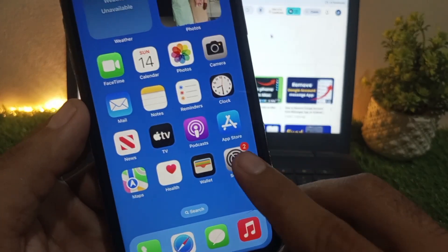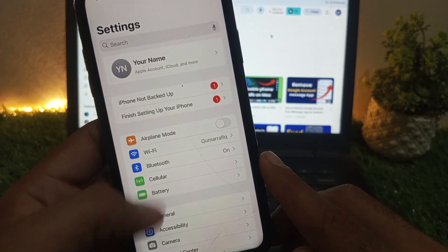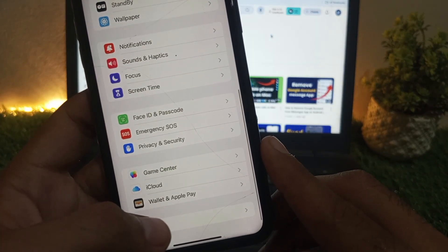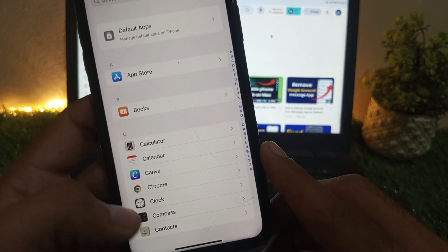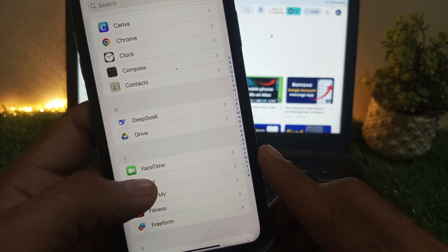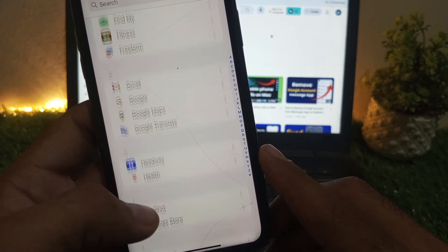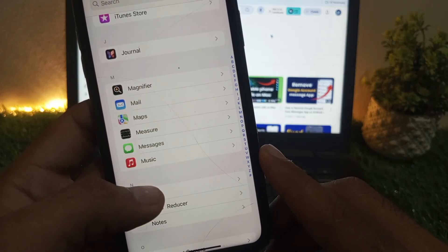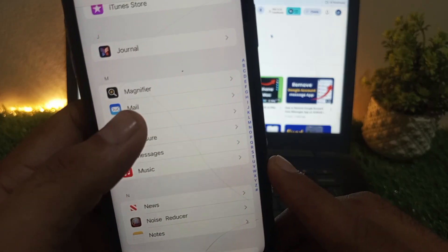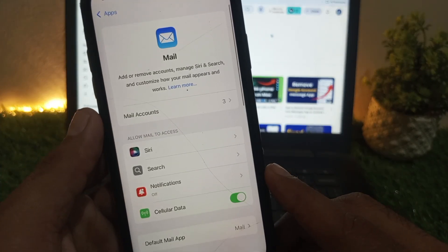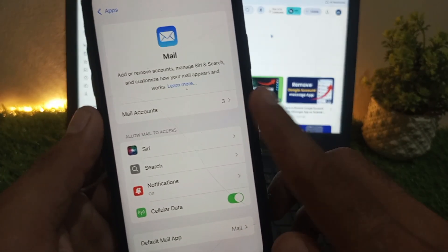Open the Settings application on your iPhone and scroll down to apps. Scroll down and find the Mail app. You can see it on screen. Click on it and you will see Add Account.